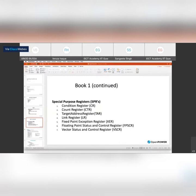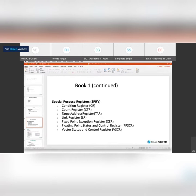Moving on to special purpose registers. When working on different instructions corresponding to different units, we have a condition register. The condition register gets set when you compare something, and it is used by fixed-point units, reservation instructions, and floating-point instructions — different condition register fields get set. We also have count register, target address register, link register, fixed-point exception register, floating-point status and control register, and vector status and control register.